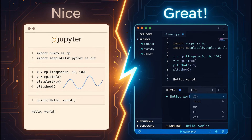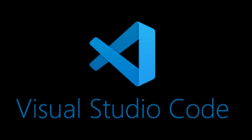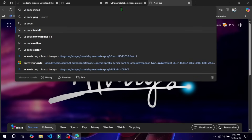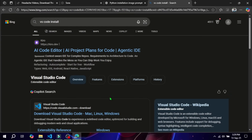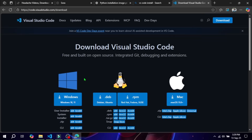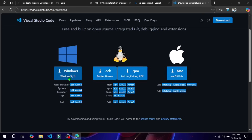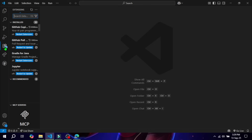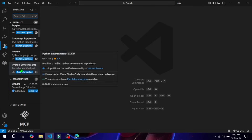The best code editor for Python is Visual Studio Code. Head to code.visualstudio.com and download it. After installing, add the Python extension from Microsoft — you will see it in the Extensions tab. This gives you features like syntax highlighting, auto-completion, integrated terminal, and debugging tools.